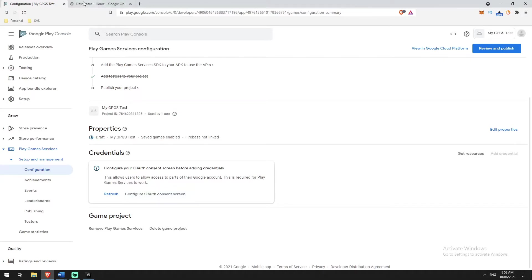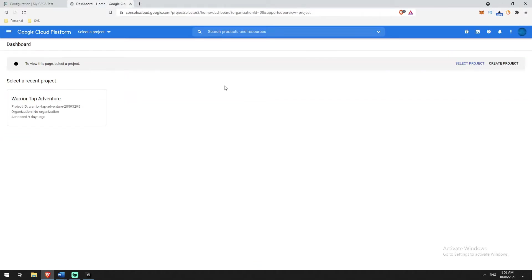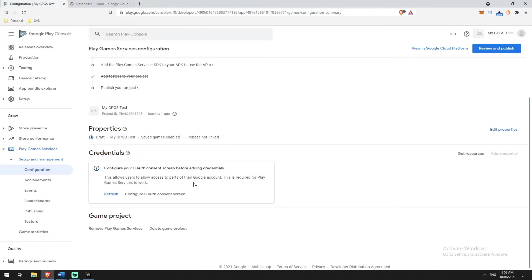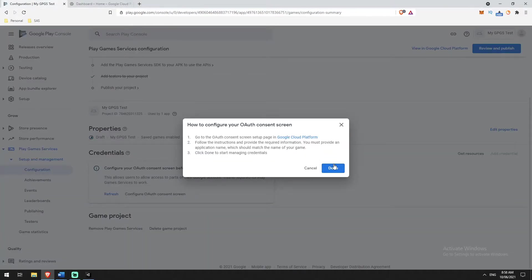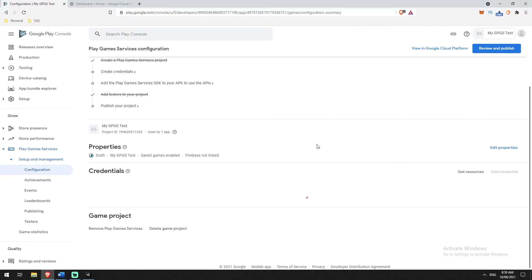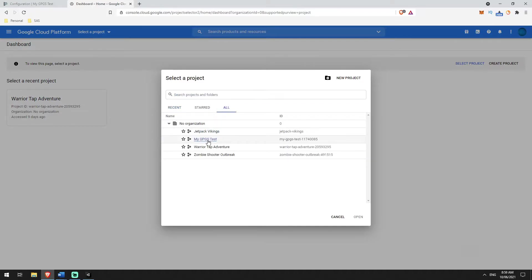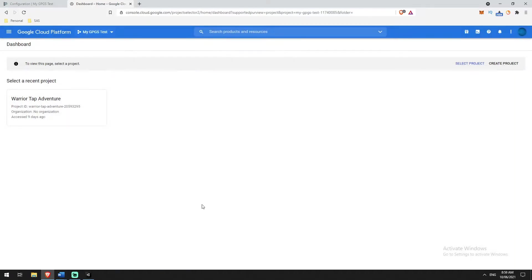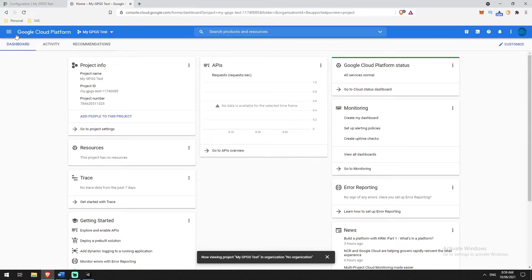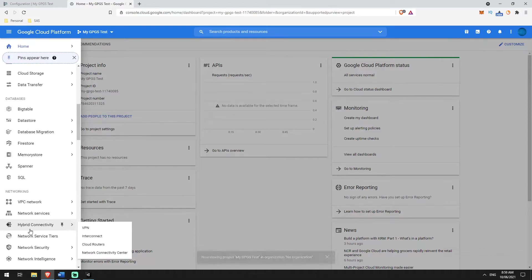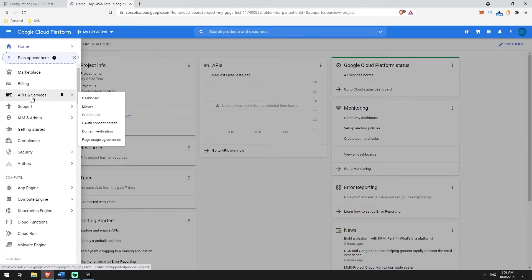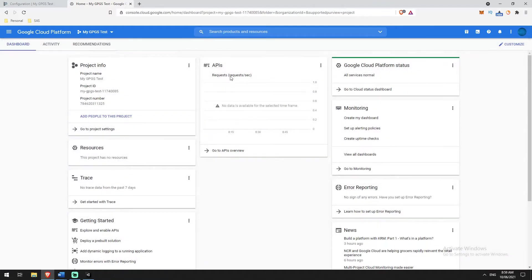Now we've got our credentials section and we're going to configure an OAuth consent screen. Because these are both owned by Google, it will create a project inside the Cloud Platform if you don't have one already. I'm going to click Configure OAuth Consent Screen — that is a link to the Cloud Platform. Inside the Cloud Platform, I'll select a project, click through to All, and it's got my GPGS test project that it's created. The only thing we need from here is APIs and Services, so click the hamburger, go to APIs and Services > Dashboard.